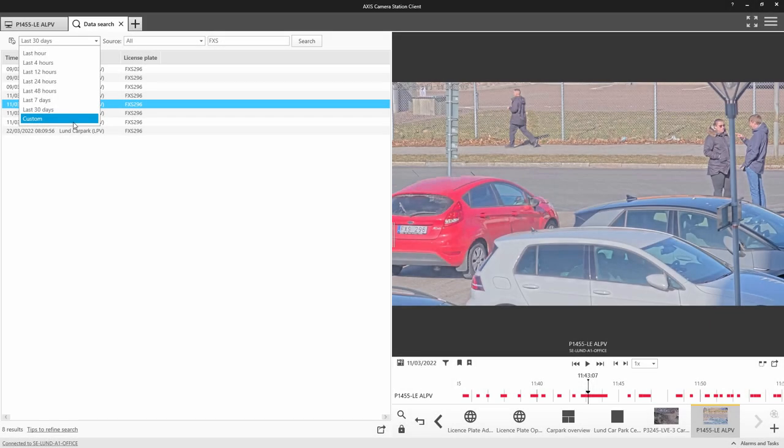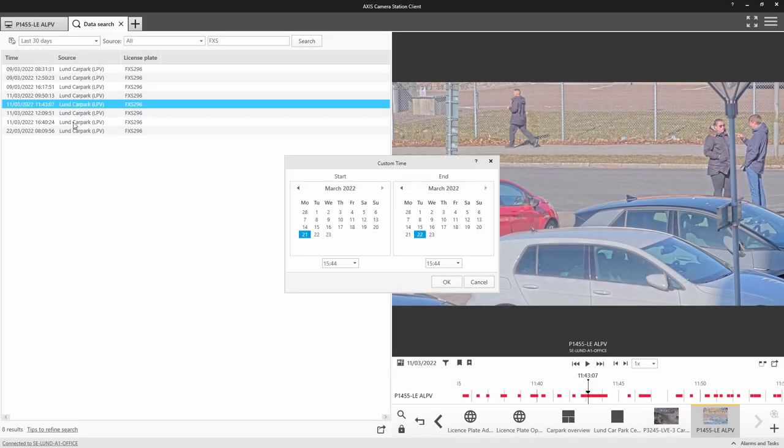We have also simplified custom searches by the addition of a start and stop calendar.